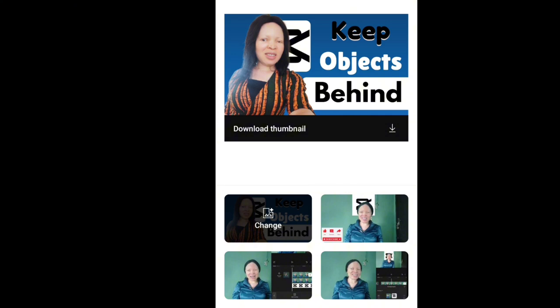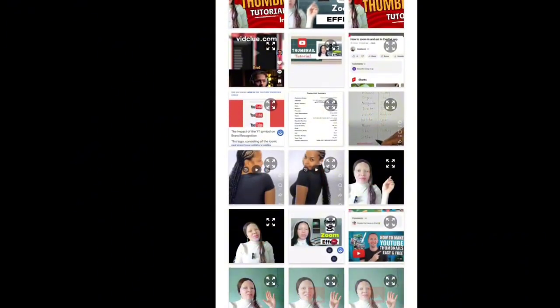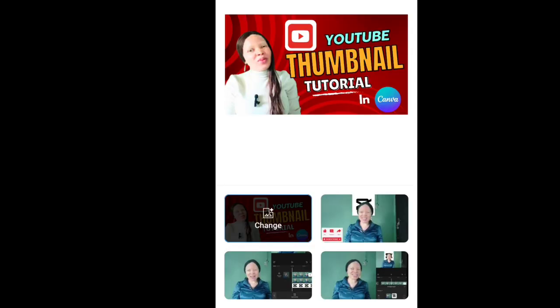If I haven't already inserted a thumbnail, I would see custom thumbnail here. This is where you will click. Once you click on it, it will take you to your phone gallery where you will choose the thumbnail that you've already designed and downloaded. Once you choose the thumbnail and click done, it will be inserted into your video.